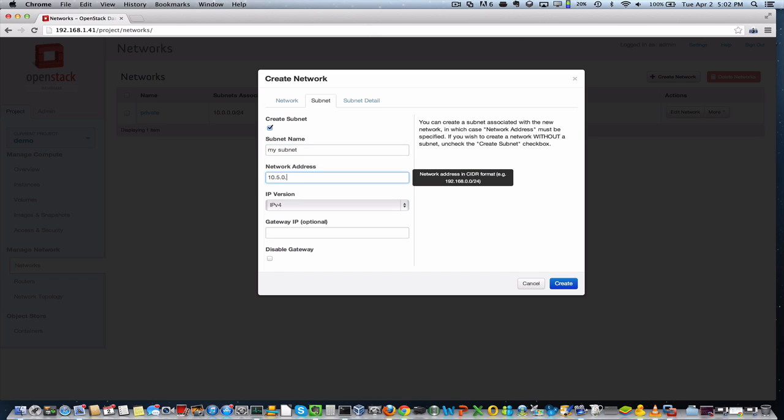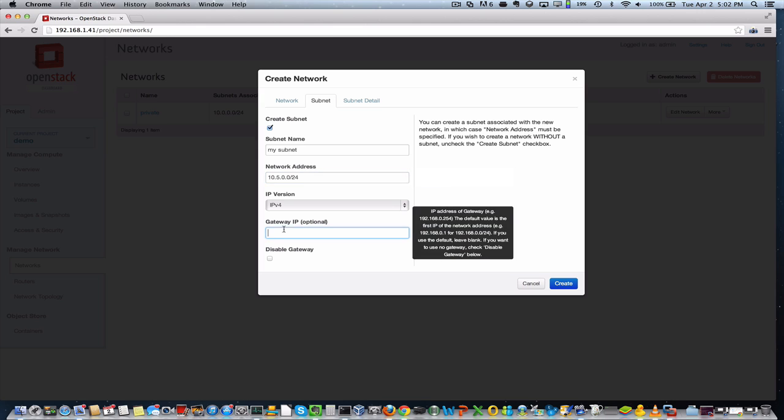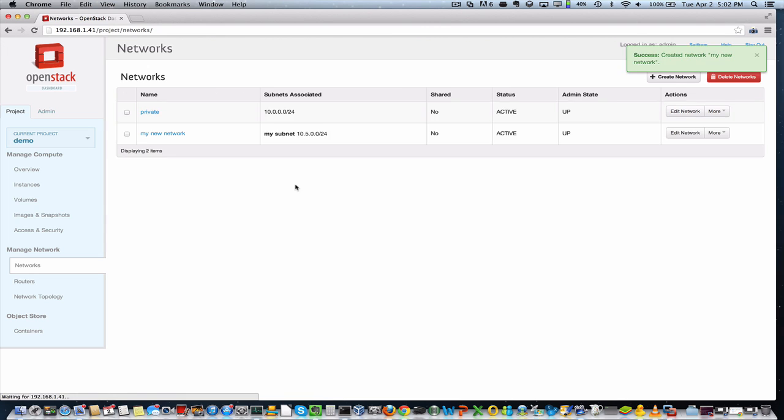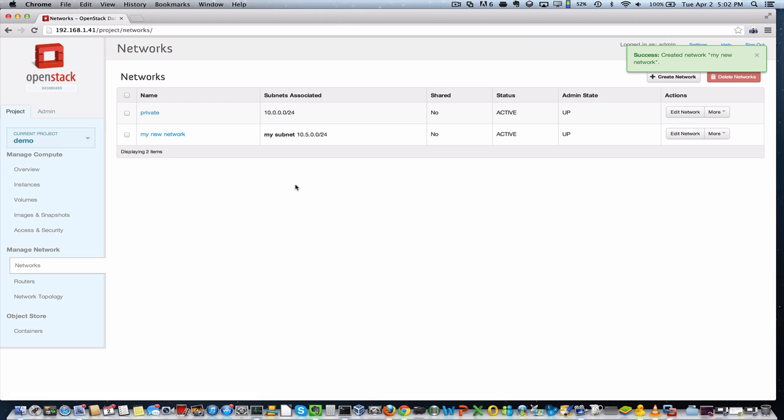Just have to complete a few details here about the subnet and the name of the network. And I'll go ahead and give it a 10.5 range because I know that's available on my local network. And we'll set the gateway IP here. And that's really all it takes to quickly use the dashboard in Grizzly to create a new network. And now we have a network created.